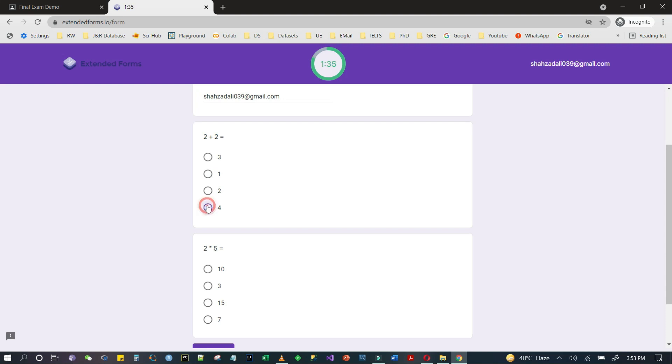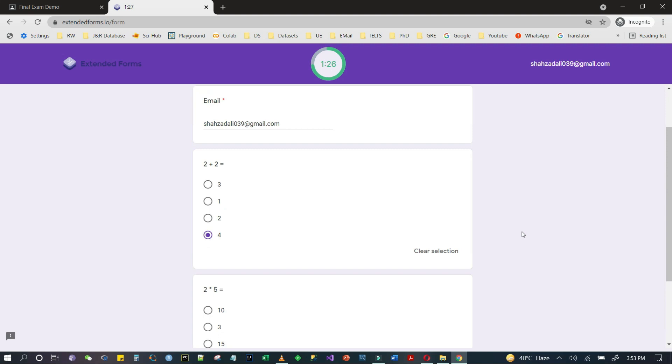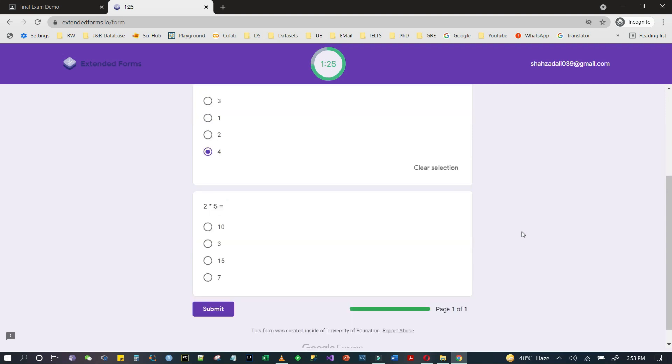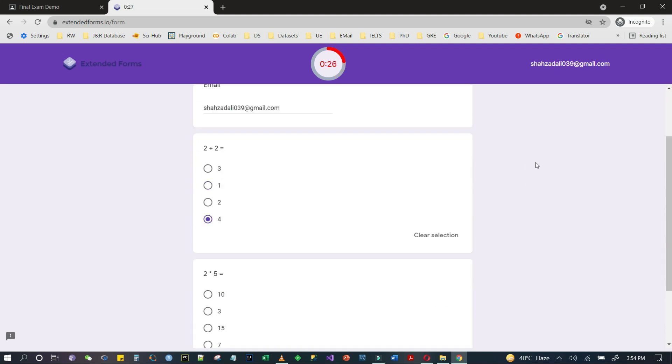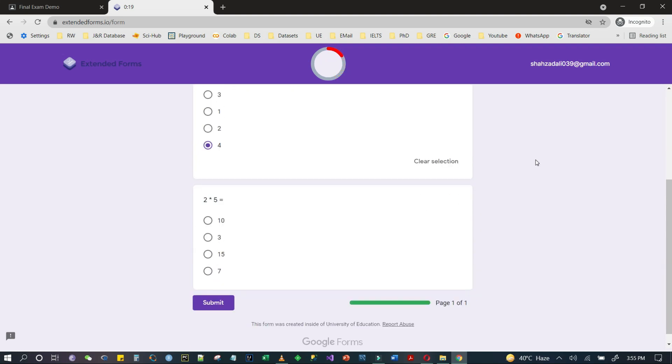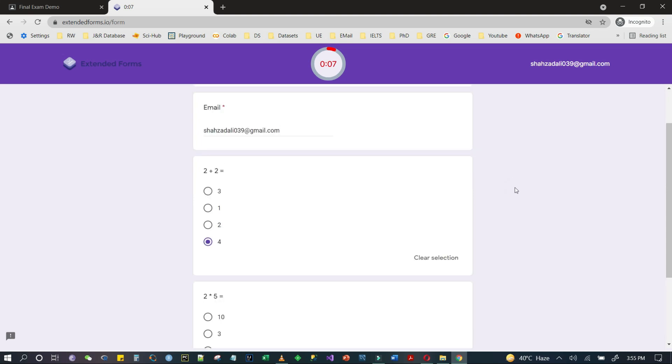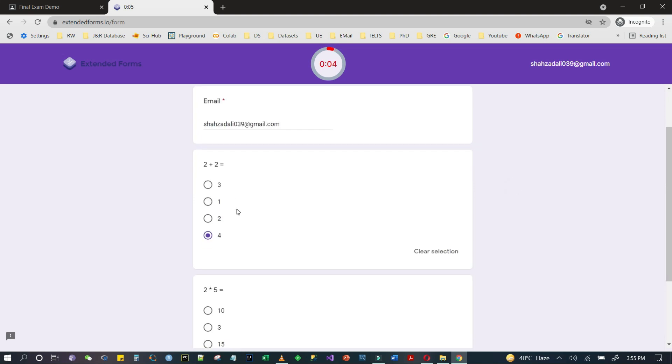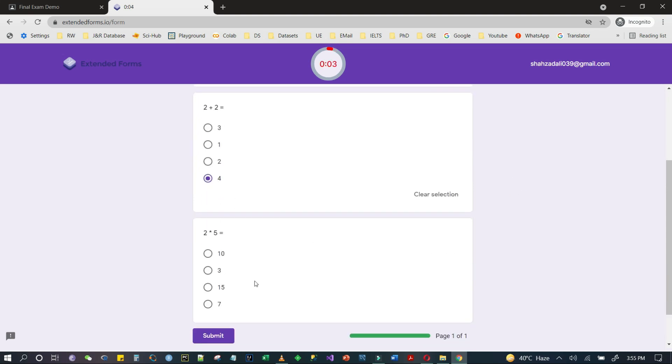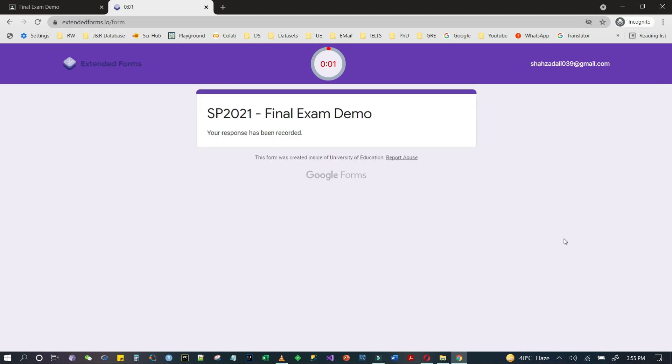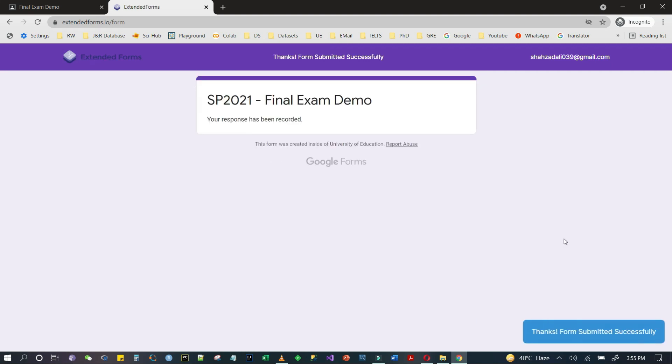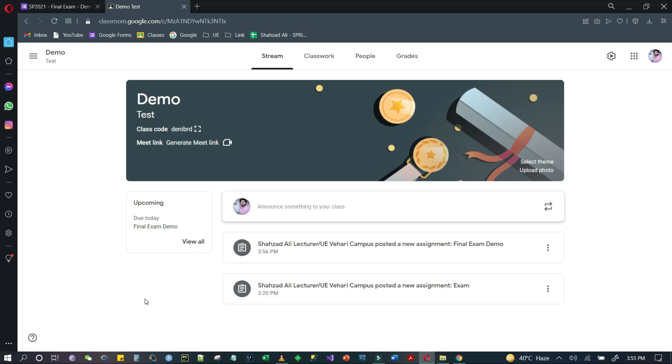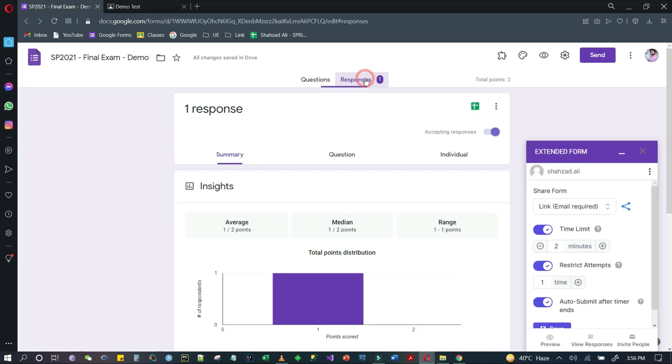Now I will not submit it. I am just waiting for the timer to submit this form automatically. I have attempted one question and the other I have intentionally not attempted. You can see your response has been submitted.